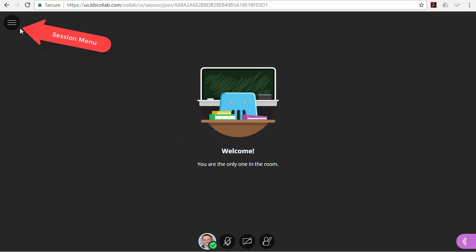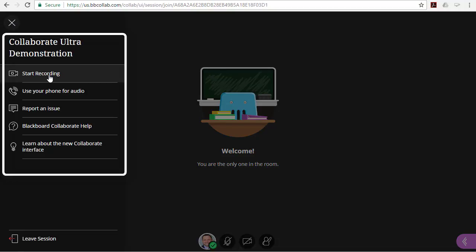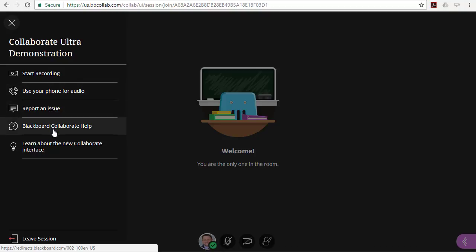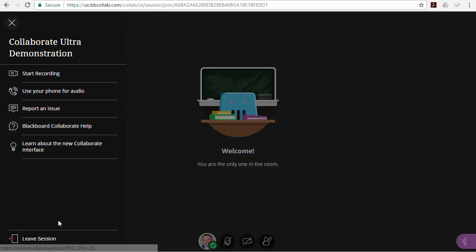The session menu opens a collection of high-level session actions and information. Open it using the session menu button at the top left of the screen. From here, you can start the recording if you're a presenter, find phone-in information if you need it, report an issue, access Blackboard Collaborate help, and learn more about the new Collaborate interface. This is also where you can leave the session when it's concluded.